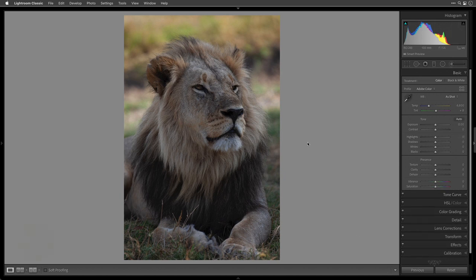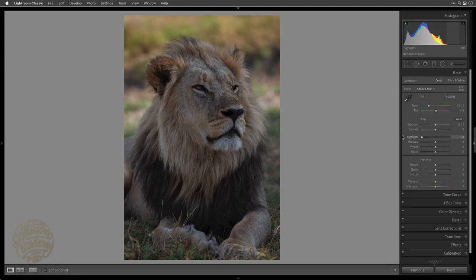We're going to start in the Basic panel. I want to work on the background — there are bright areas here and up here that I'd like to blend more with the rest of the image. To do that I'll adjust the Highlights slider, which tries to isolate the brightest areas. Moving it to the left darkens them, so I might move it all the way down to get that area closer to the look of the rest of the image.